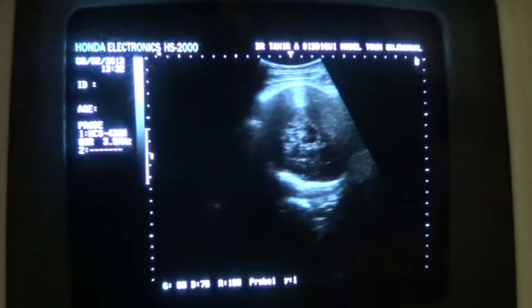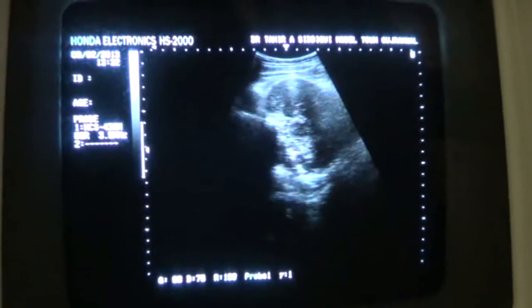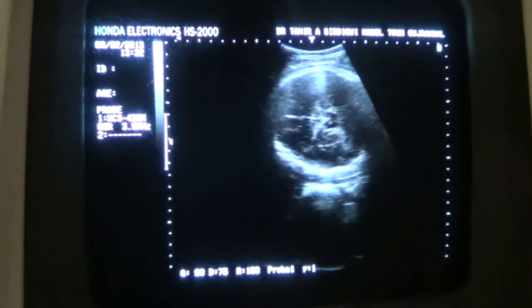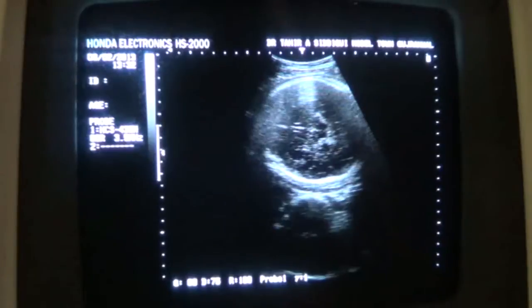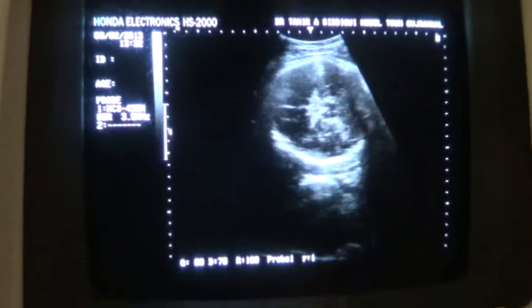This is the fetal head. The head is normal and the brain is normal.